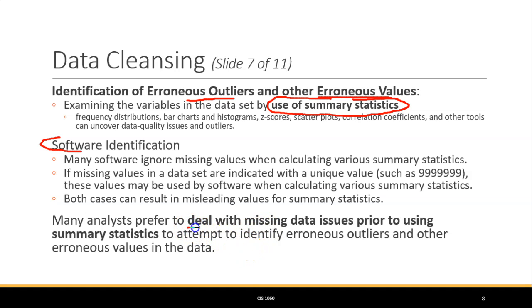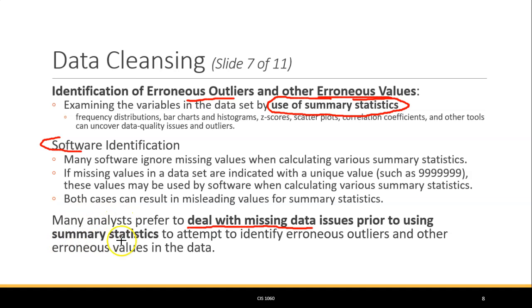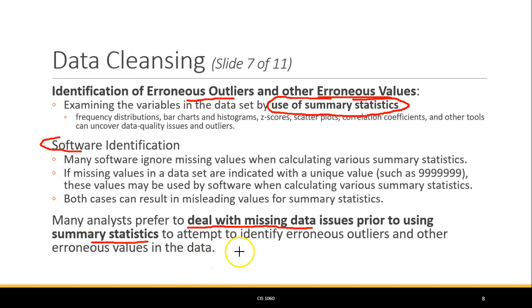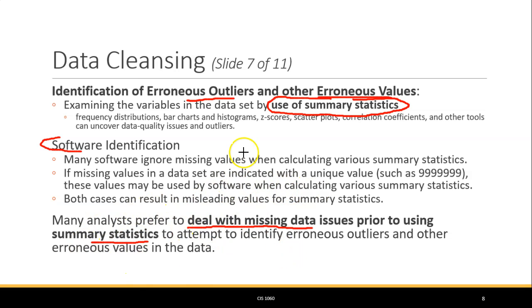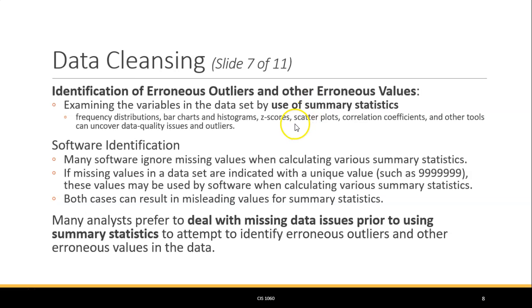The most important thing to think about is that you deal with your missing data and other errors prior to doing any kind of final summary statistics. You might use summary statistics to help identify your outliers, then clean it up and run your final summary statistics afterwards.